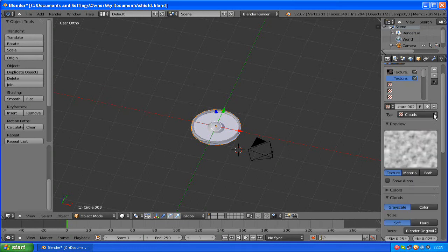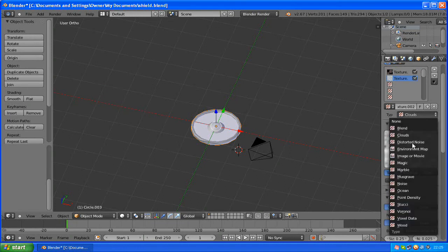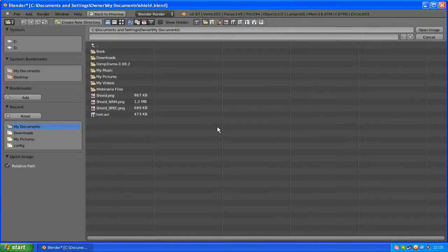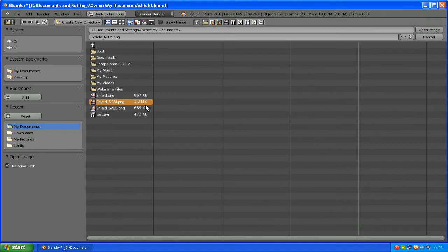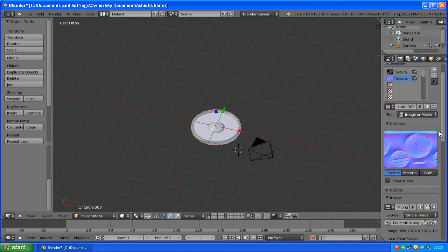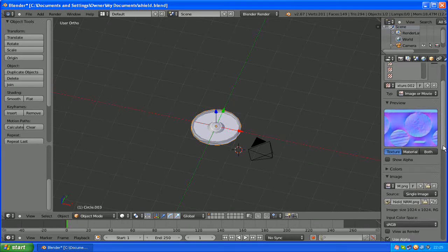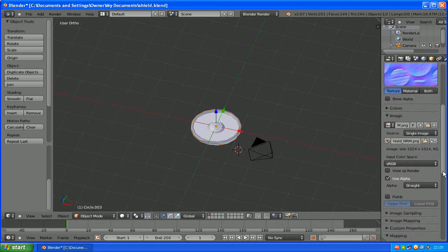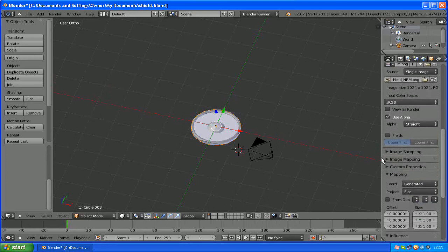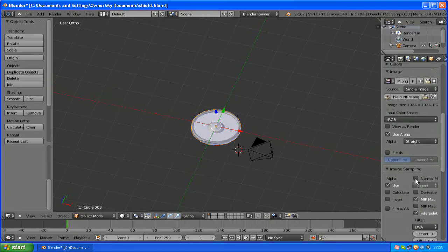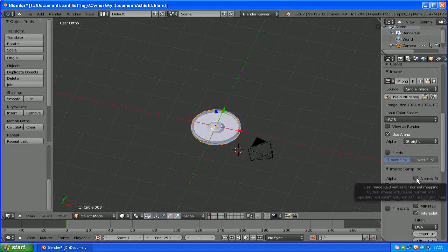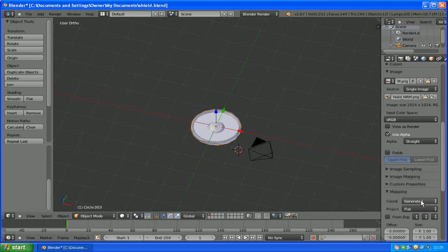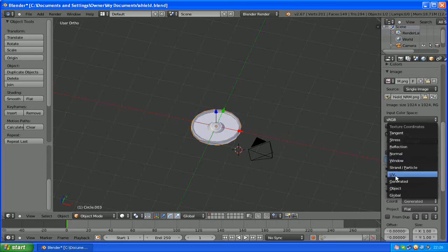New. Image or movie. Open. And choose the normal map we made in crazy bump. And it will appear in the preview. Now we need to tell blender it's a normal map. So go into image sampling and hit normal map. Using our UV coordinates that we unwrapped it by two episodes ago.